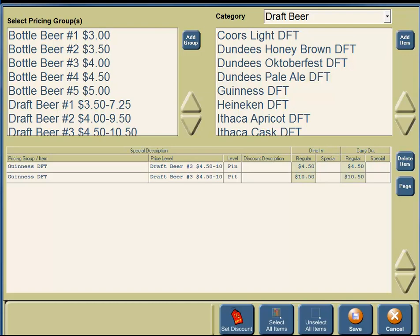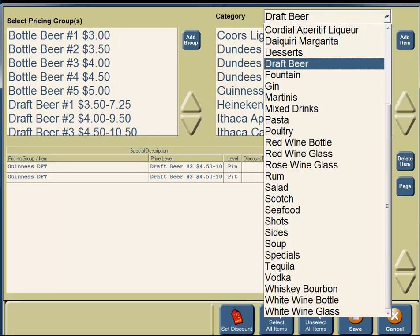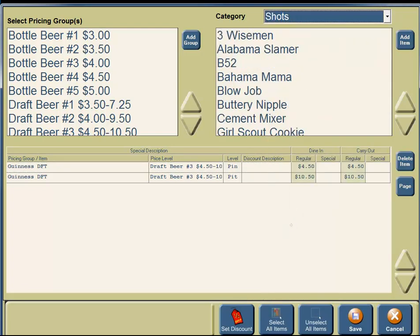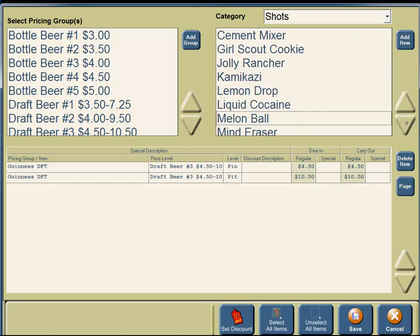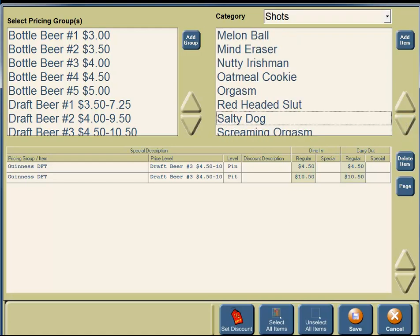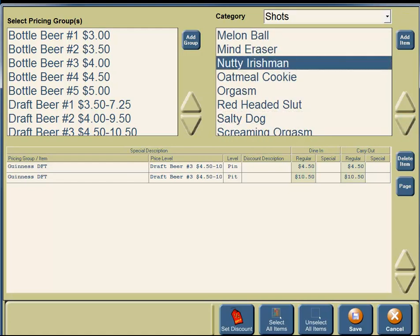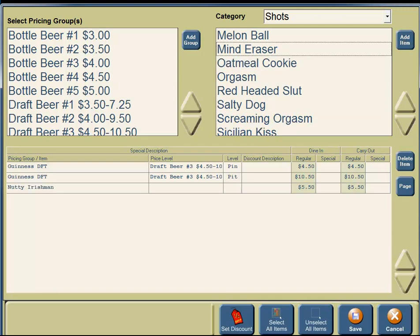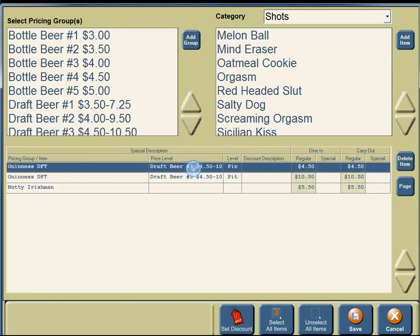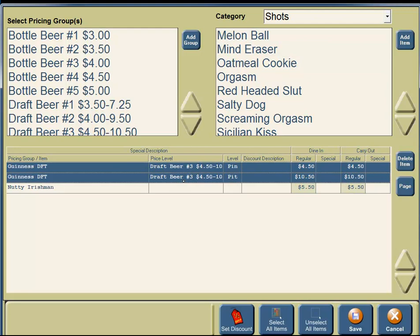You are also offering a dollar off the Nutty Irishman shot, so you're going to click on the down arrow and find Shots. On the right-hand side, you've got an up and down arrow. You're going to click on the down arrow until you find Nutty Irishman, then click on Nutty Irishman. Click on the Add Item button. You are offering $2 off the Pint and Pitcher for Guinness Draft Beer, so you're going to click on Pint and Pitcher.